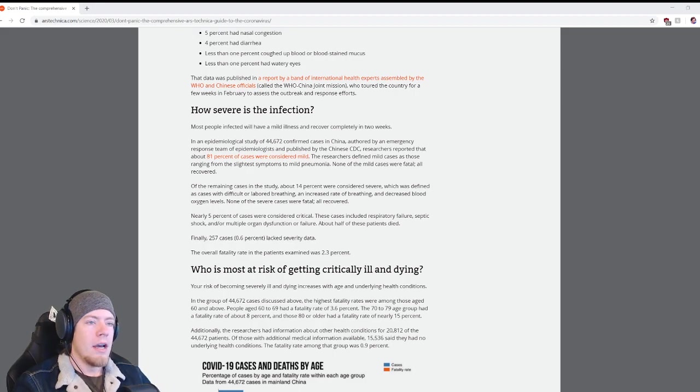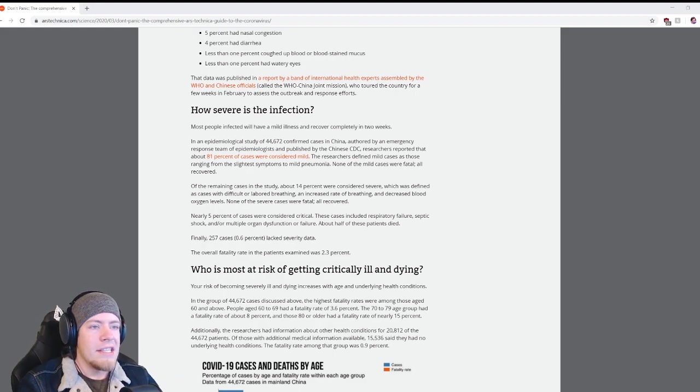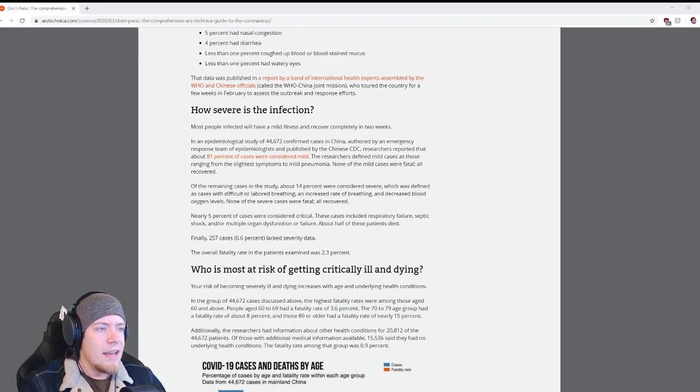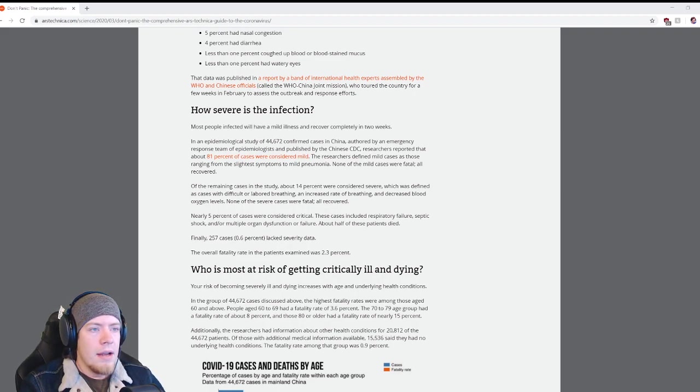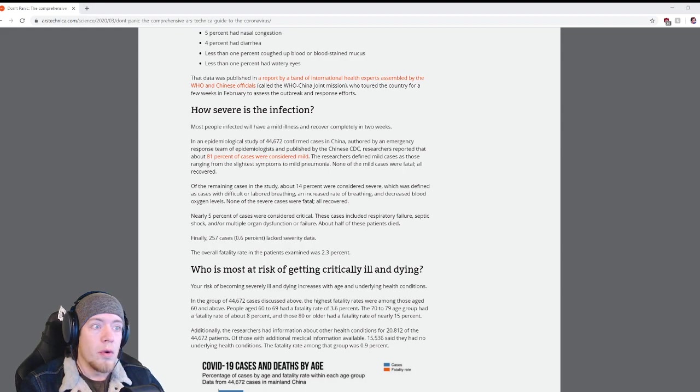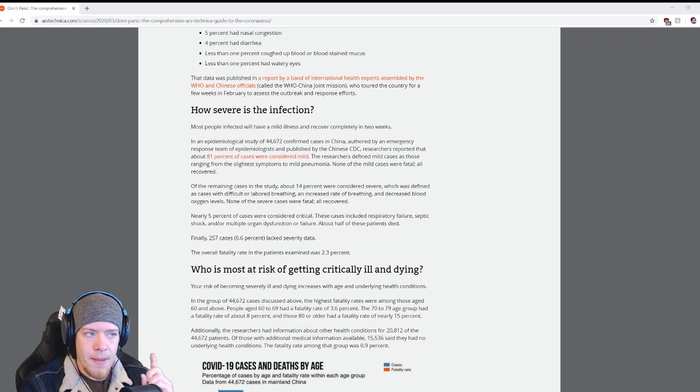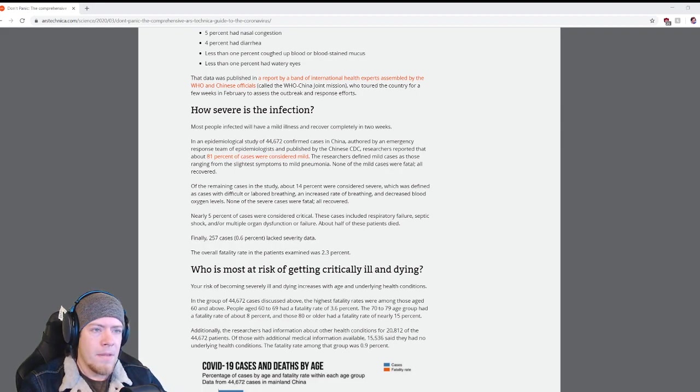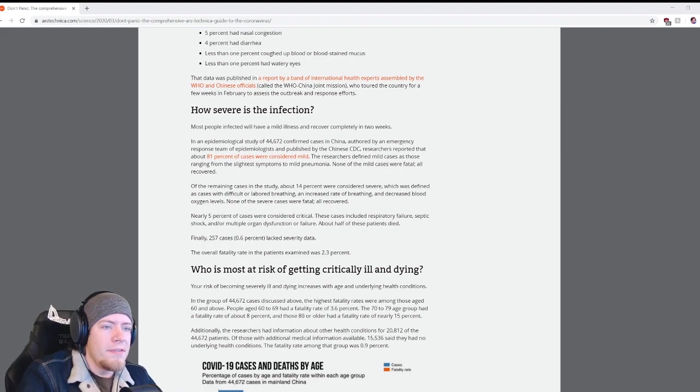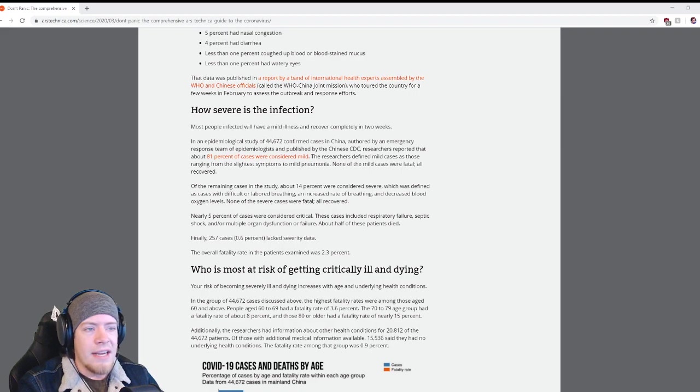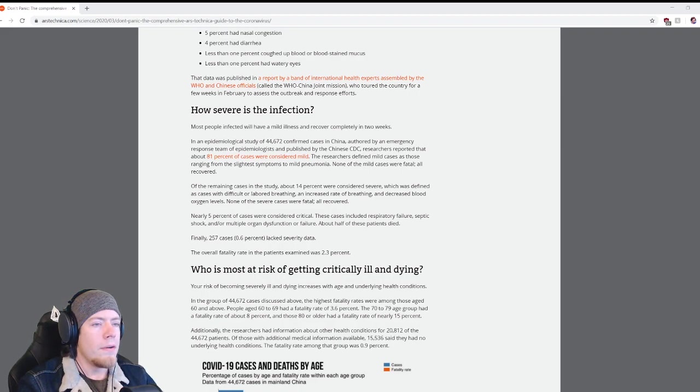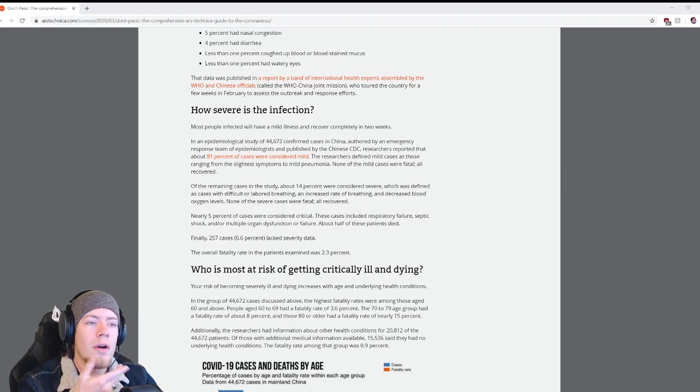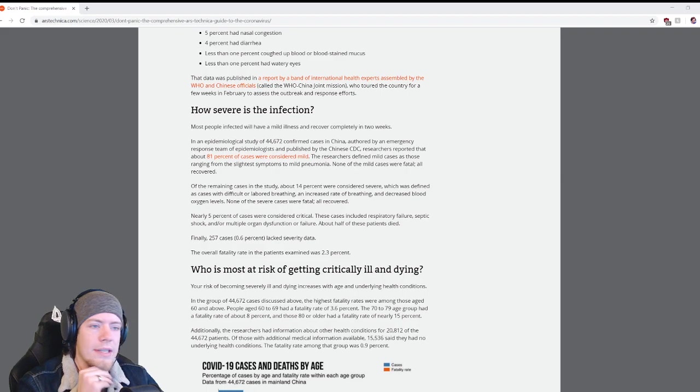Of the remaining cases, about 14 percent were considered severe, which was defined as cases with difficult or labored breathing, an increased rate of breathing, and decreased blood oxygen levels. None of the severe cases were fatal. Nearly 5 percent of cases were considered critical. These cases included respiratory failure, septic shock, or multiple organ dysfunction or failure. About half of these patients died. The overall fatality rate in the patients examined was 2.3 percent.